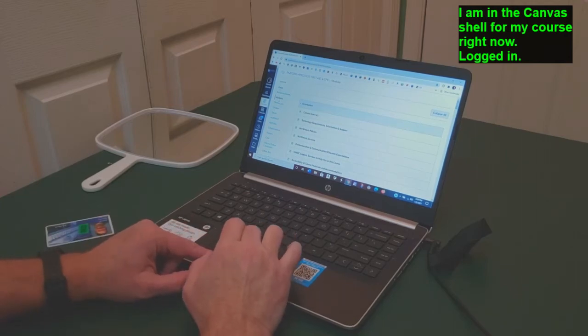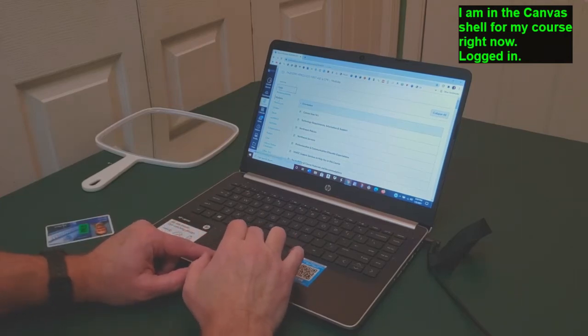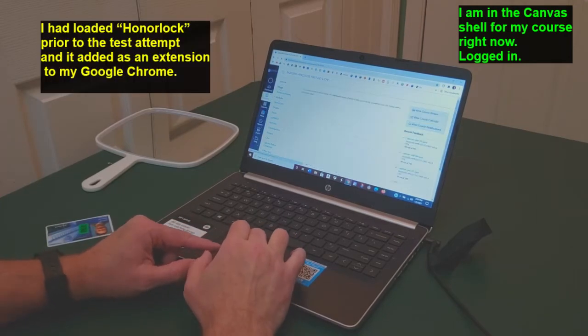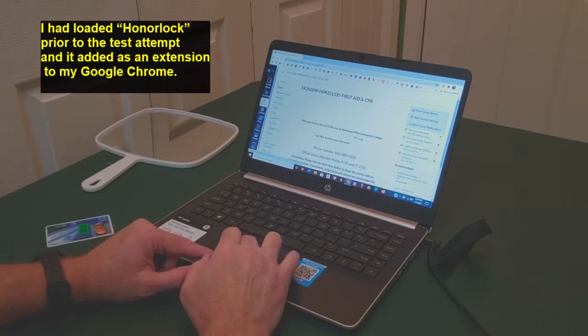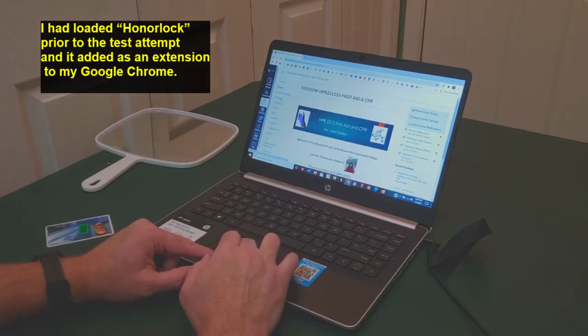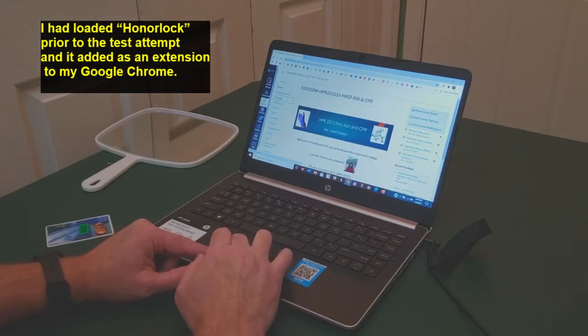I need to take my First Aid and CPR final in my class and I'm going to look at modules real fast.